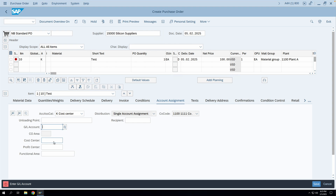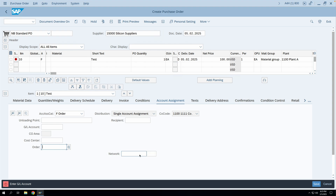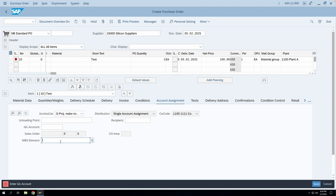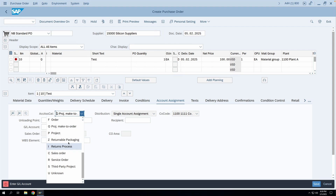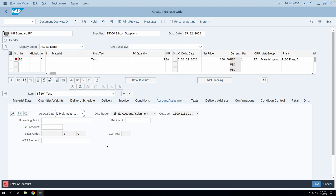Now we will see from where this configuration is coming. If I change K to F and press Enter, you can see that cost center and order fields appear here, along with network and activity fields. So the whole screen configuration changes when I change this field. If I enter Q and press Enter, you will have the WBS element appearing here. So as I change this field, the system gives me different screen configurations, and they also have different control functions.